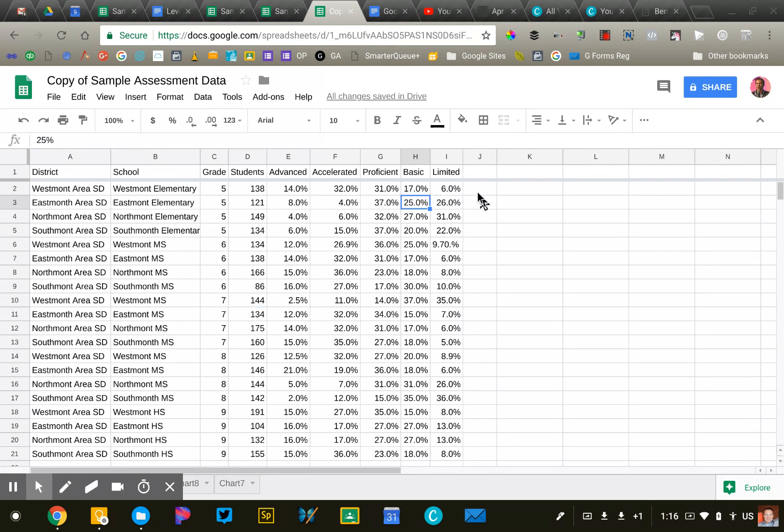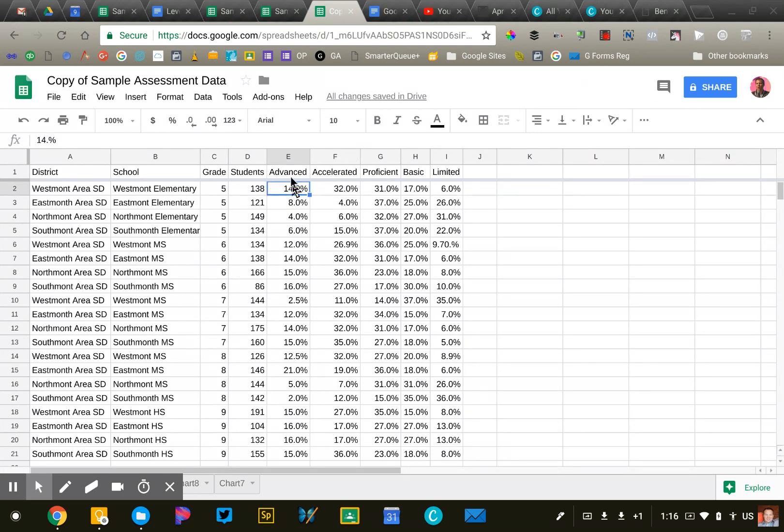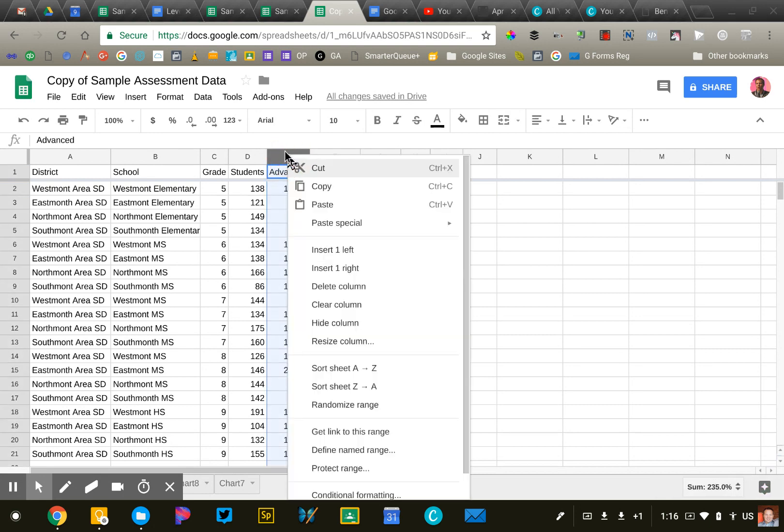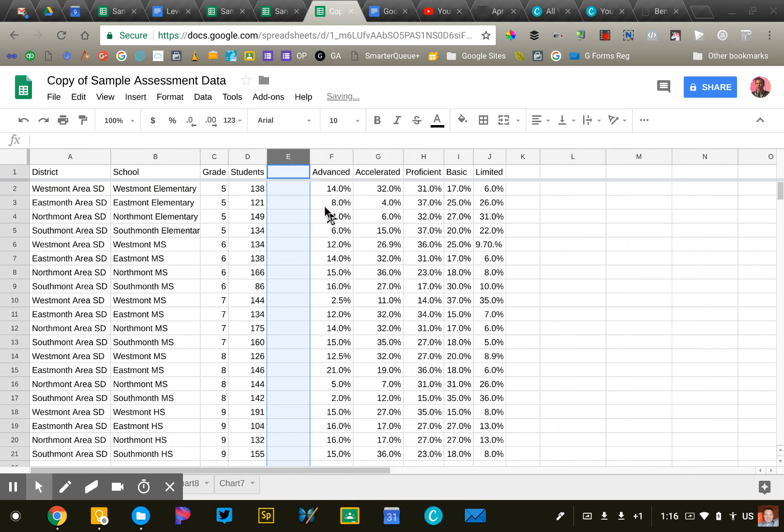I need to add a calculation to determine what percentage of students are at proficient and above. So I'm going to insert a new column right here. Just right-click, insert one column left. I'm going to call this percent proficient and above.